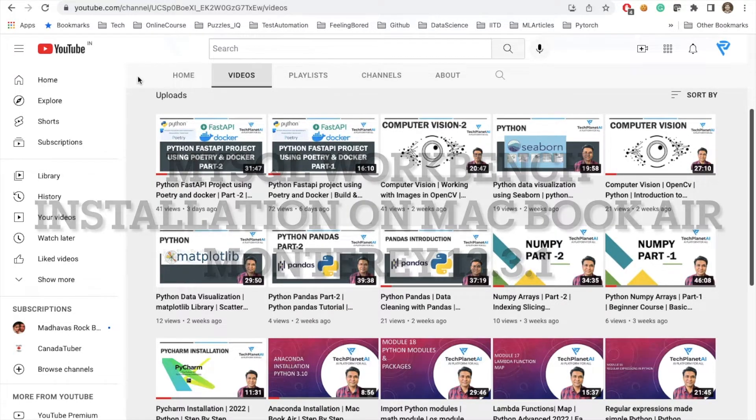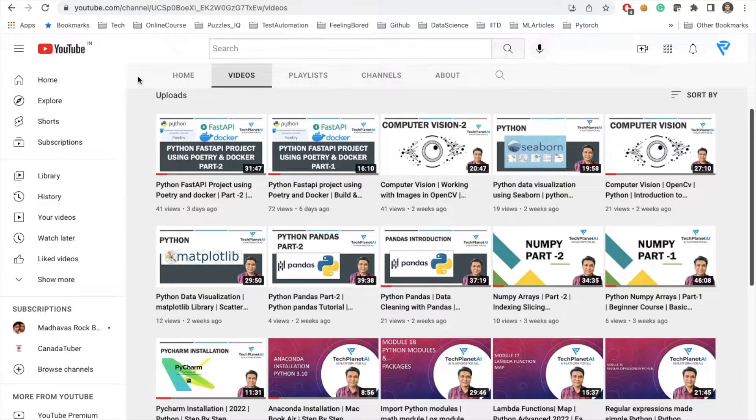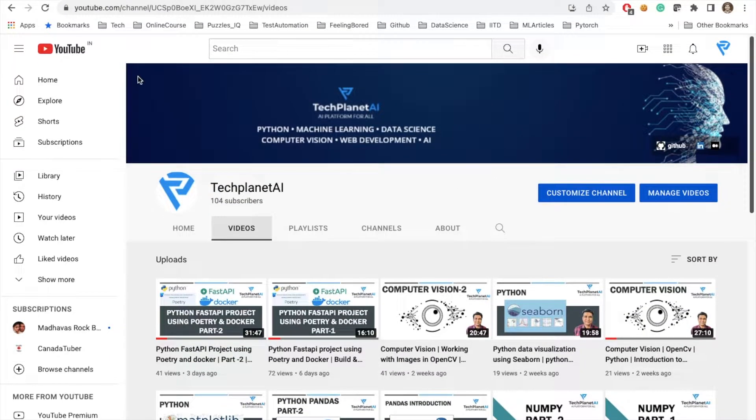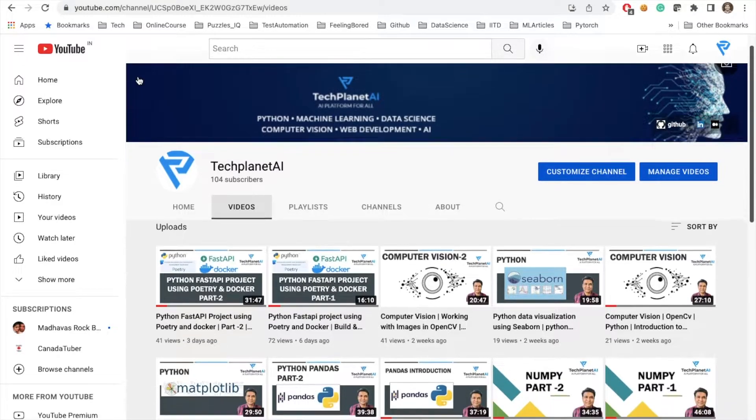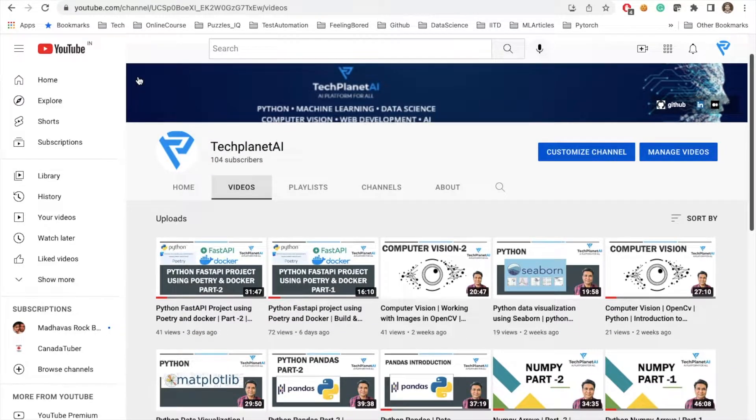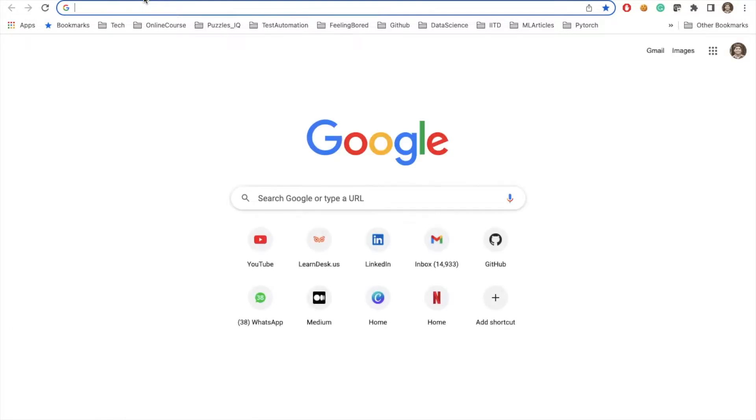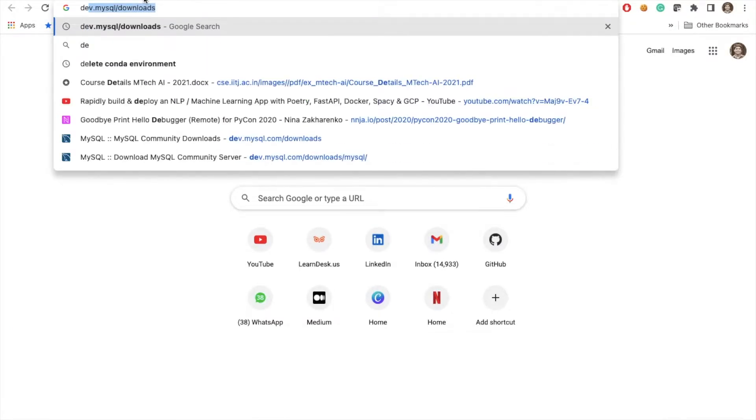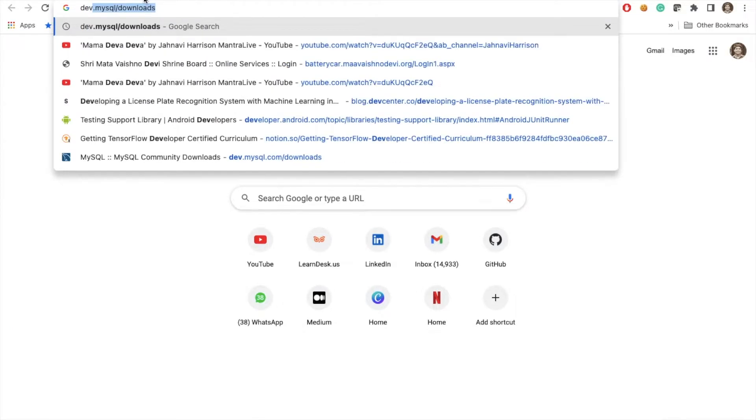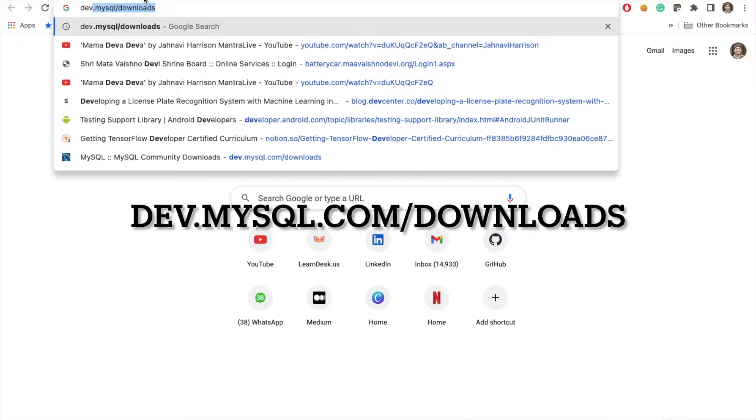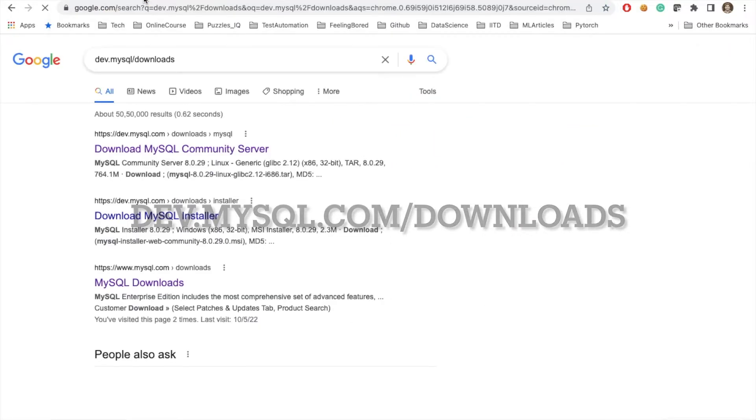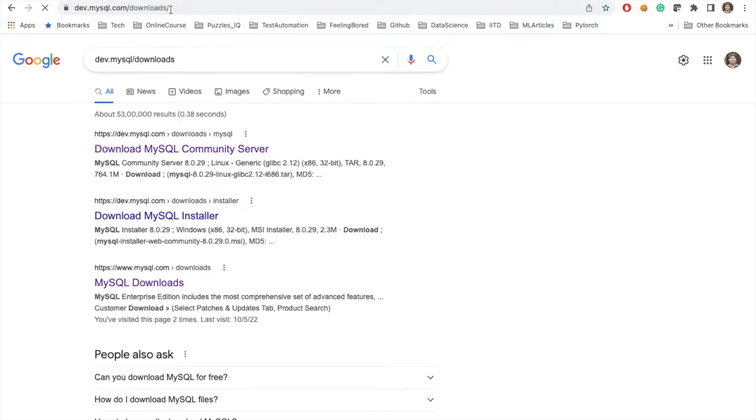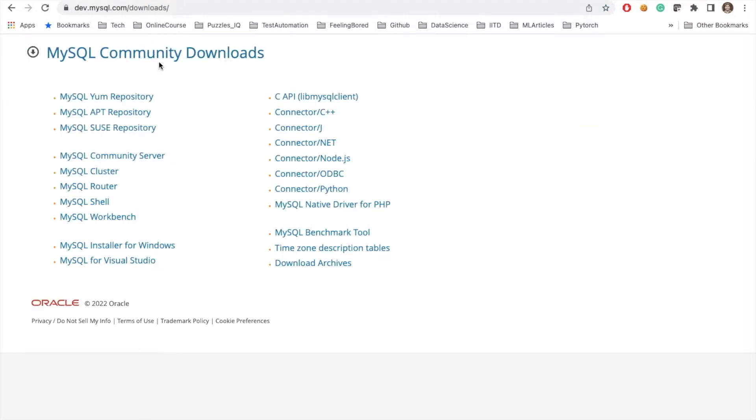Before moving on, please subscribe, like, comment, and share for tech-related updates. Let's begin. I will quickly go to this URL, which is dev.mysql.com/downloads.